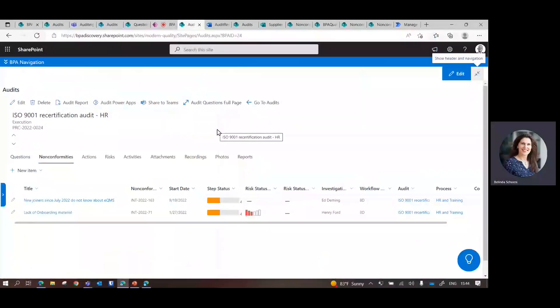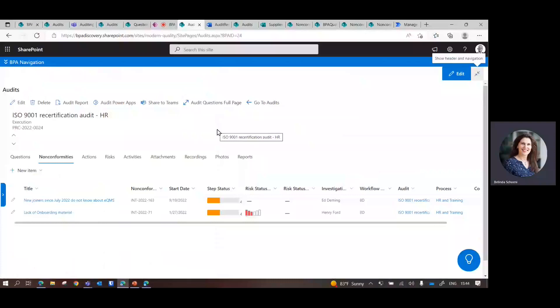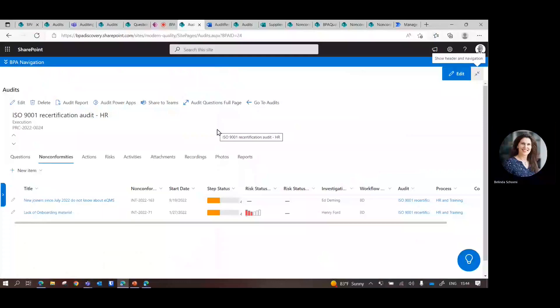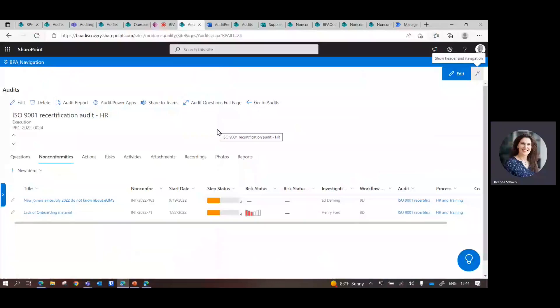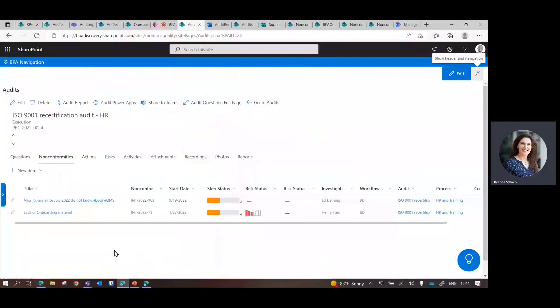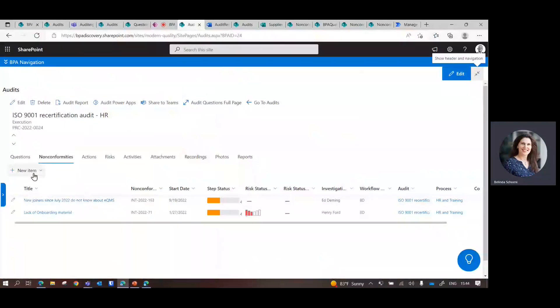At the end of the audit execution, you can open the findings, the non-conformity. Here we have identified two non-conformities. We have added them to the system.